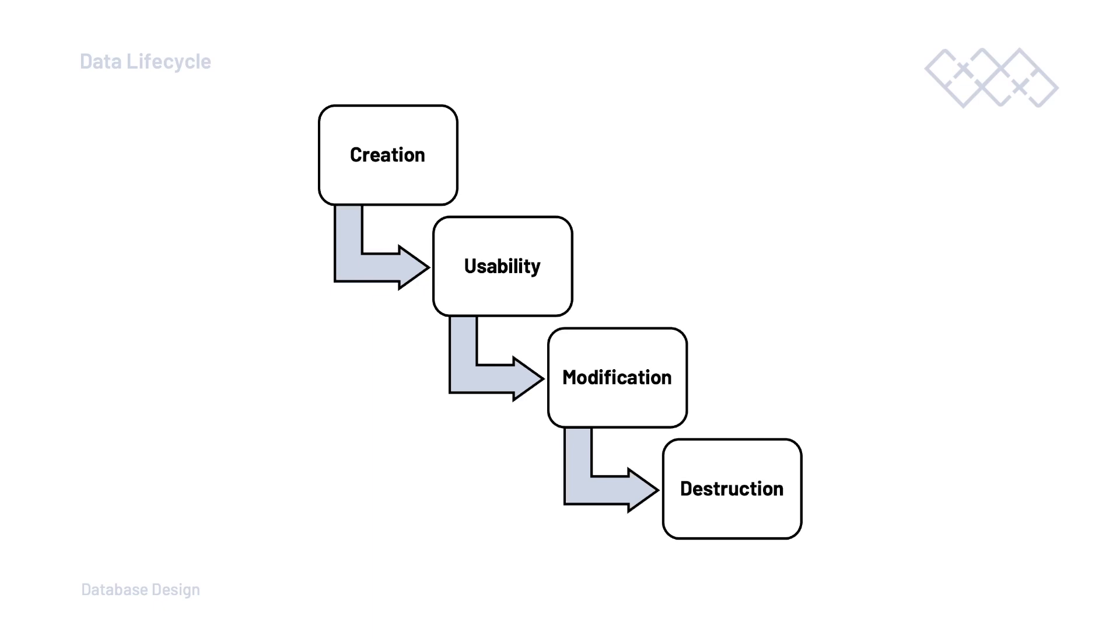So, making the assumption we now have a database design which will support the data and make it easy for others to work with the database, I'm now thinking about modification. Will the database design support or allow data to be changed correctly or will it cause errors in the data should someone make some modifications to the data?